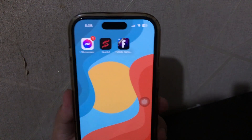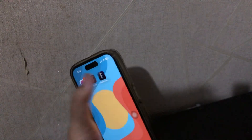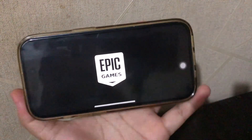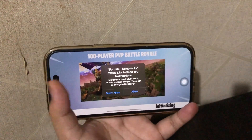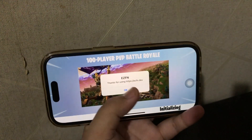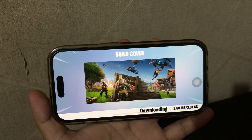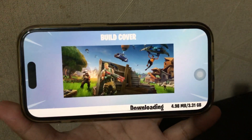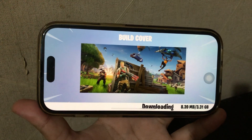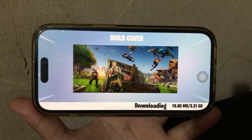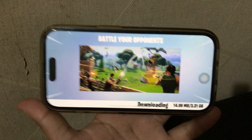Fortnite is an online video game developed by Epic Games and released in 2017. It is available in three distinct game mode versions that share the same general gameplay and game engine: Fortnite Battle Royale, a free-to-play Battle Royale game where up to 100 players fight to be the last person standing, and Fortnite Save the World.